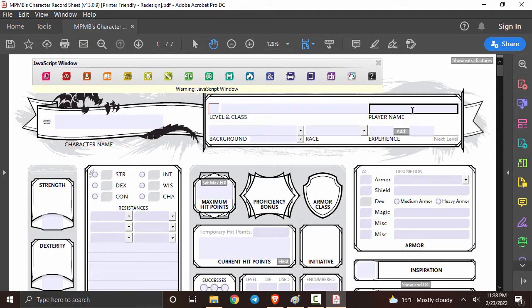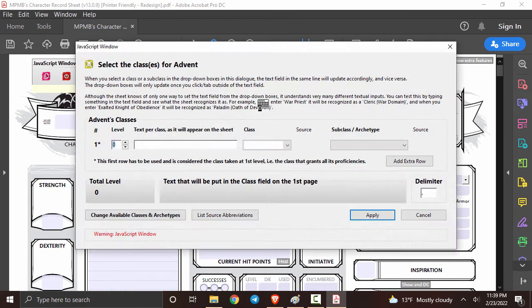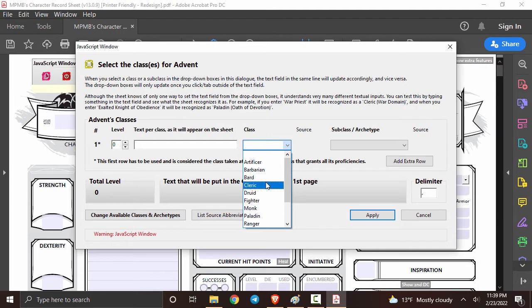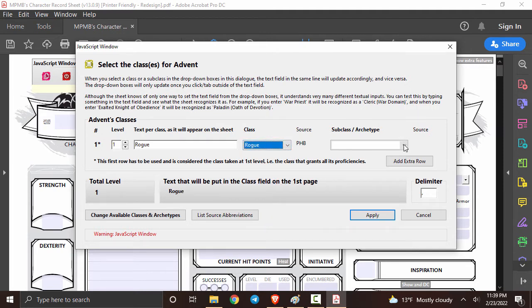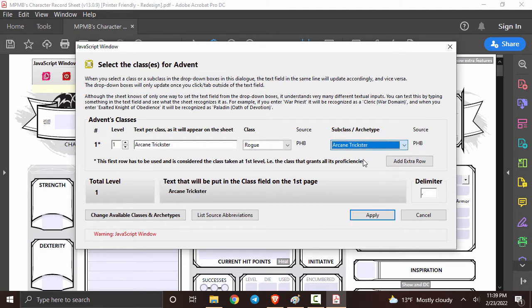And now we'll just start filling in our information over here. I'll put my name over here and I'll put my character's name right here. Now we can finally start getting into the meat of things. We're going to put what our class is and you can just click this drop down right over here. I'm going to go with rogue for now. Right next to that we'll be able to pick our subclass and I'm going to go with arcane trickster.